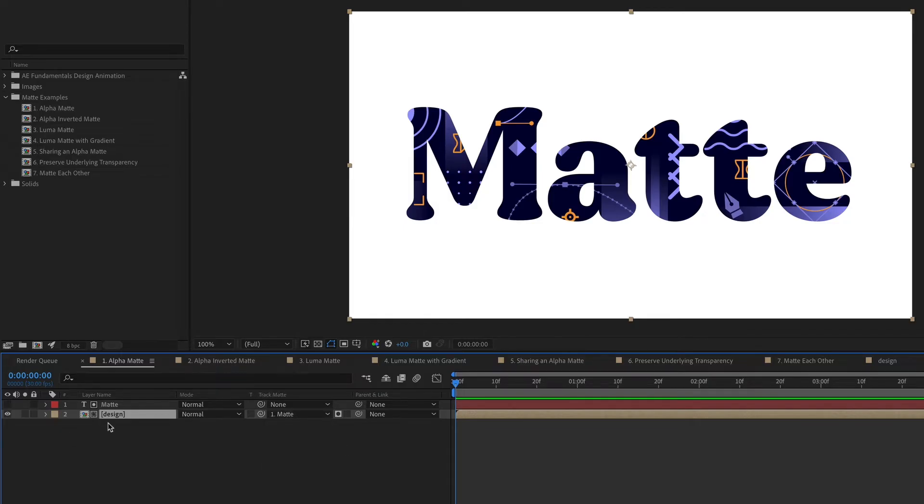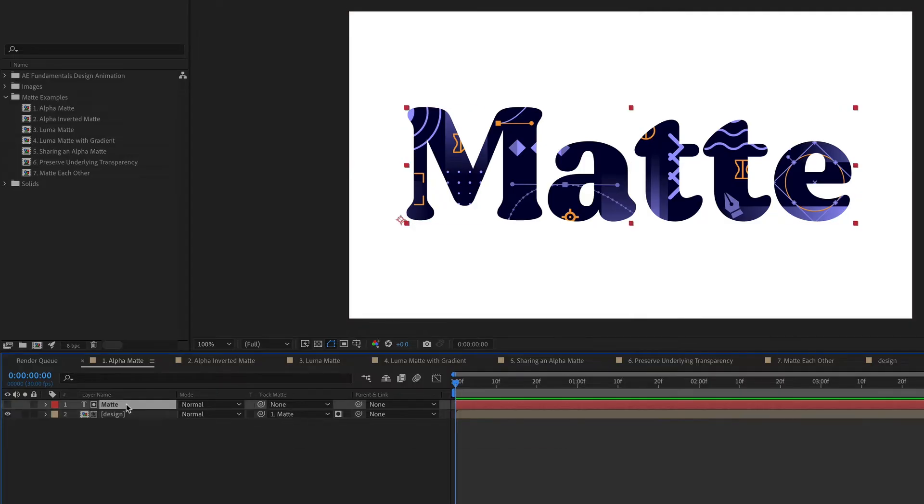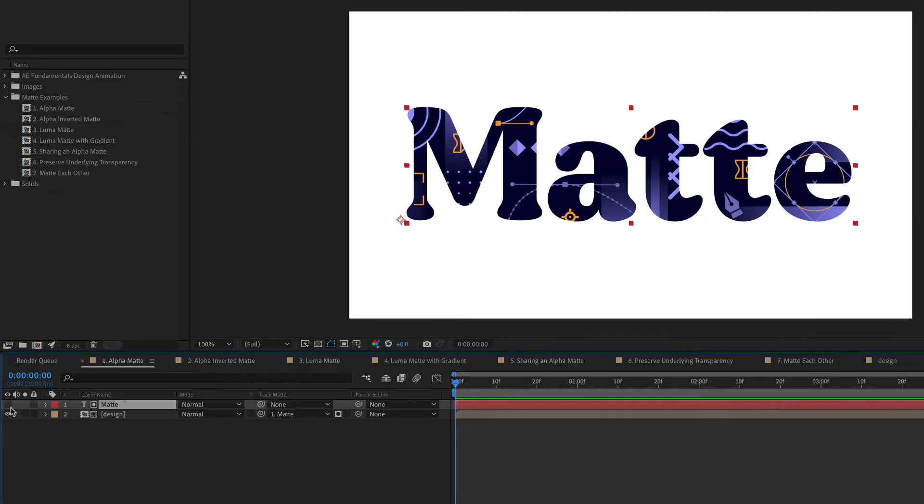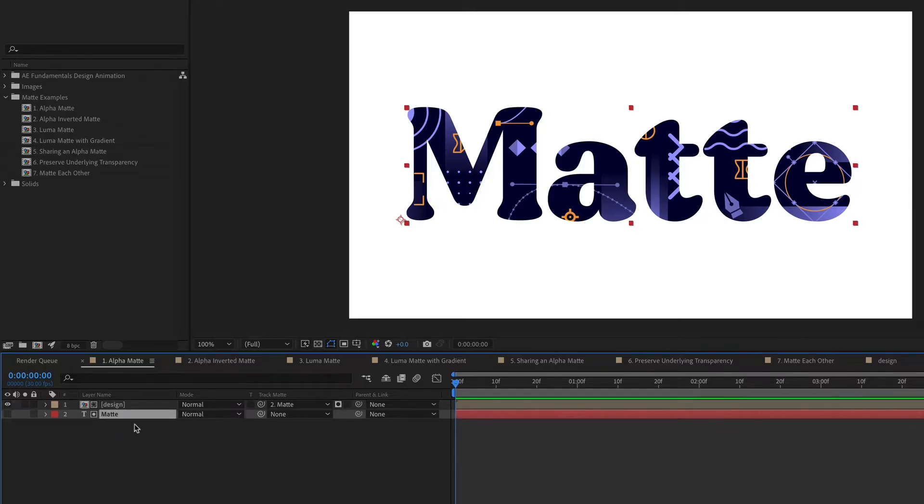Notice when I set the matte on the design composition to be that text layer, the text layer is automatically hidden, so it automatically turns off the eyeball. If your matte layer has the visibility turned off, it doesn't actually matter the layer order. It used to in older versions of After Effects, but now if you wanted, you could just hide this matte layer at the bottom of your layer stack or something.